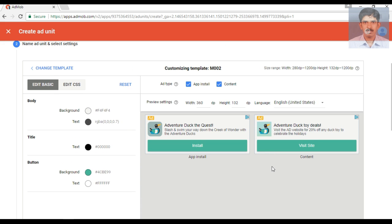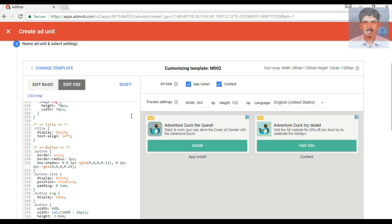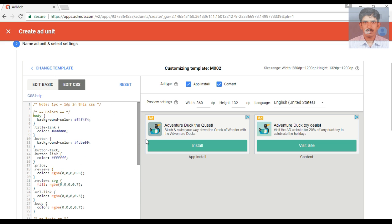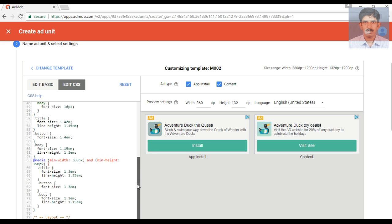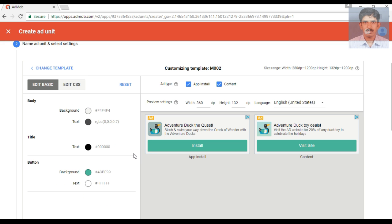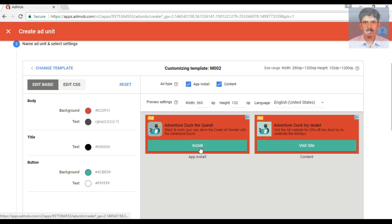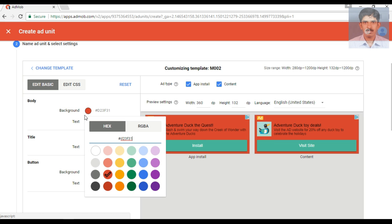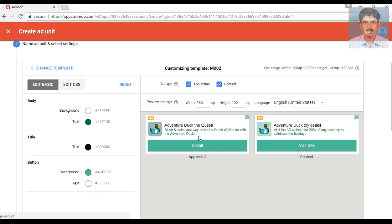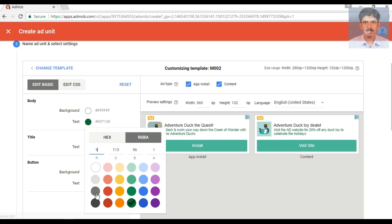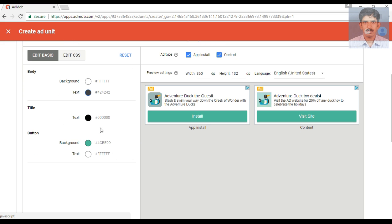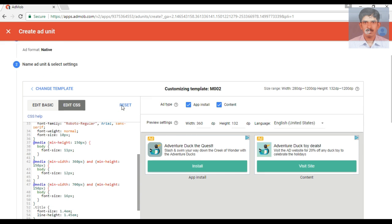From this page you can customize the ad appearance. Here are the basic ad settings and here is the CSS file — if you are expert in CSS you can entirely customize the appearance of the ad unit. In the basic settings, I'm going to change the background color of the ad unit — I change it to a red color. Now the ad background color has changed. I also try to change the font color — here the text color changes. Here is the title text color, button background color, button text color, etc., and here is the CSS file.